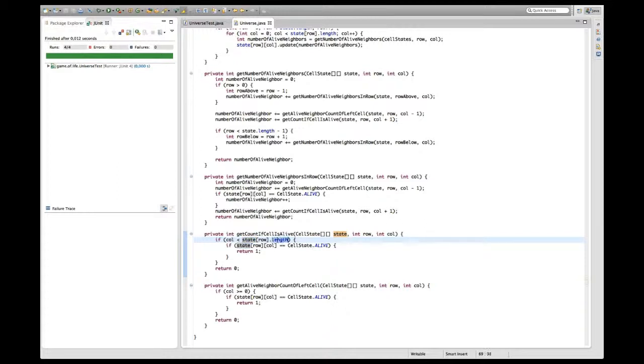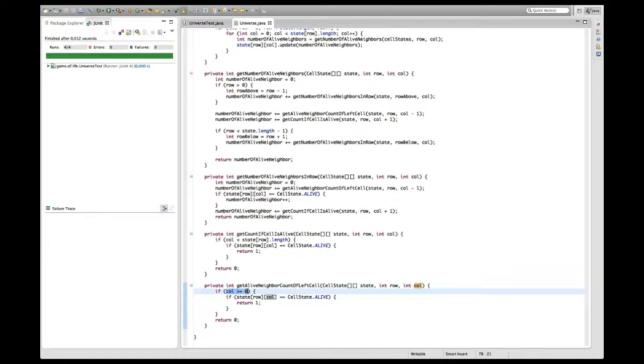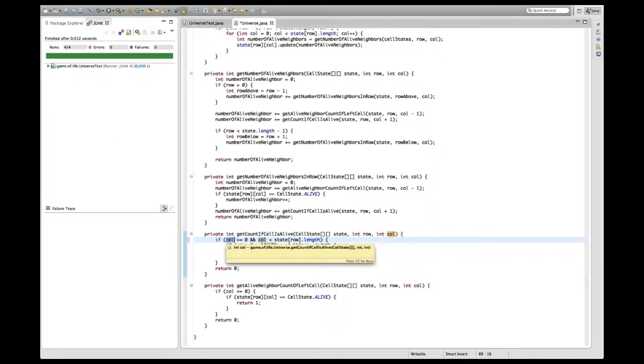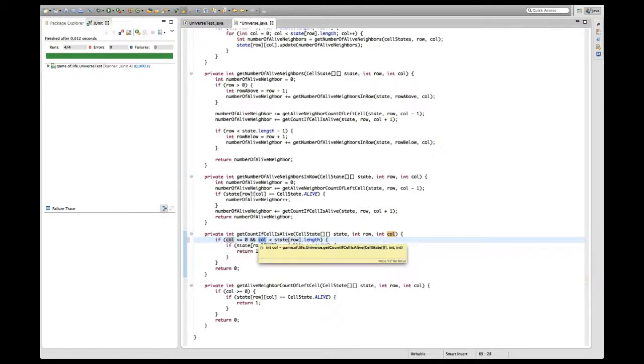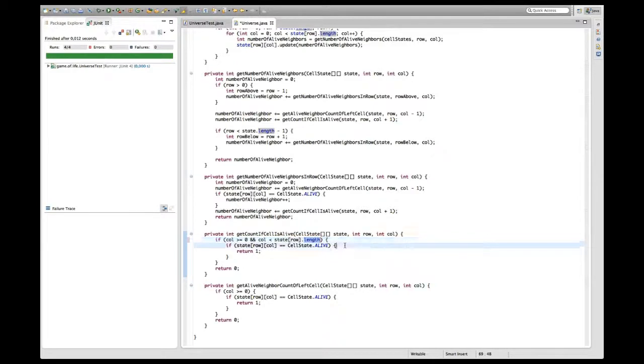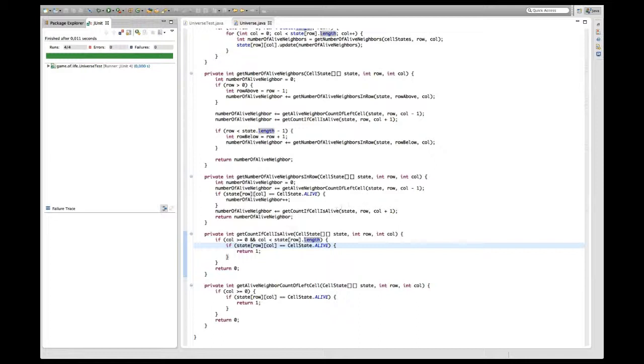I should be able to move this condition into here and require both of them, because at every time the column should be greater equal to zero and smaller than the length of this row. To check this validity so far, I re-execute my tests and everything works.